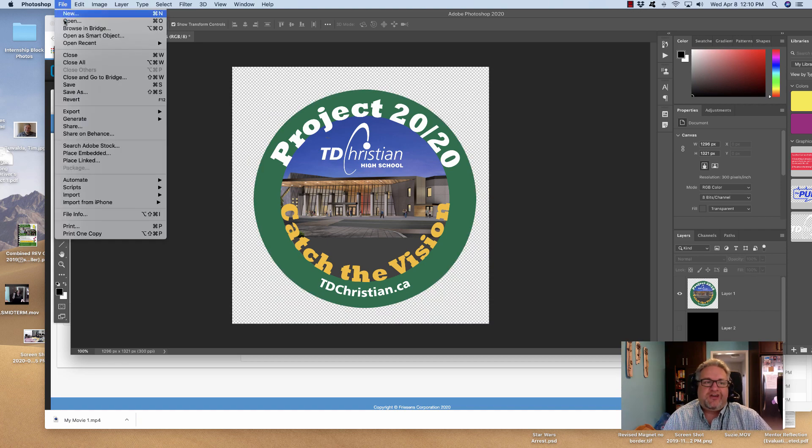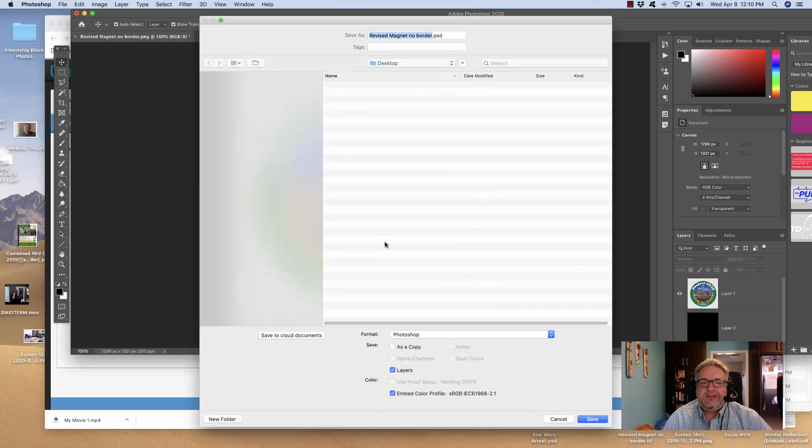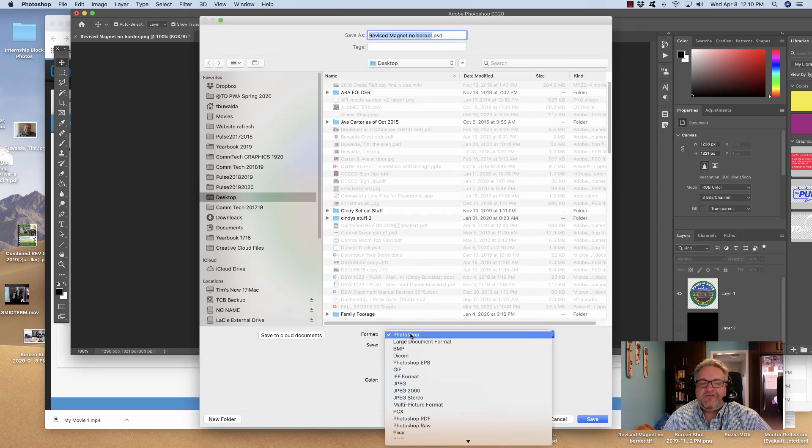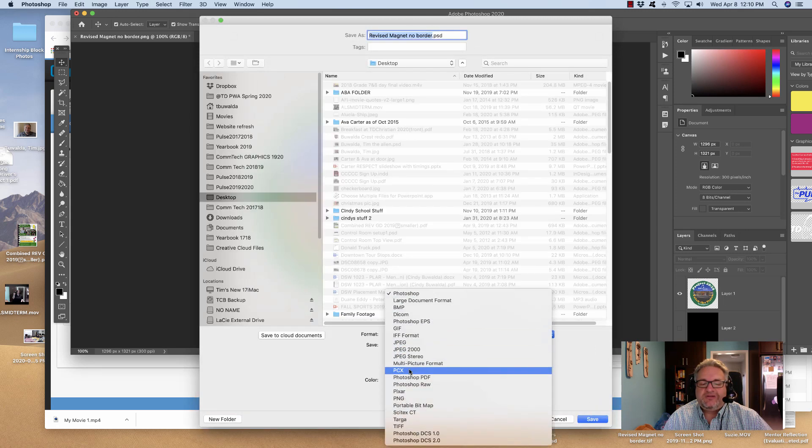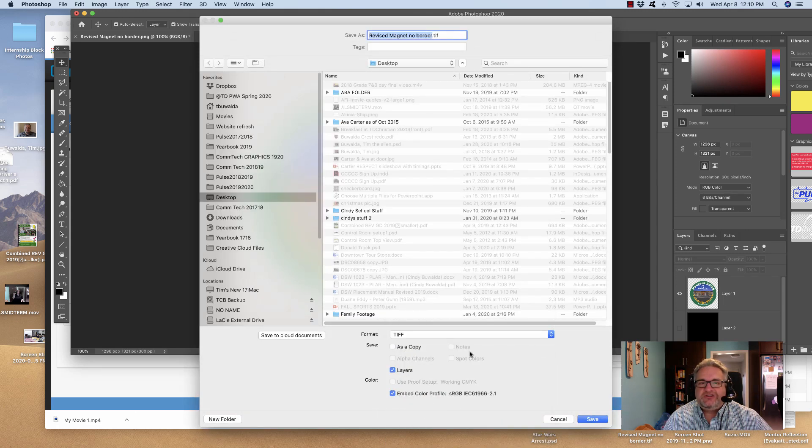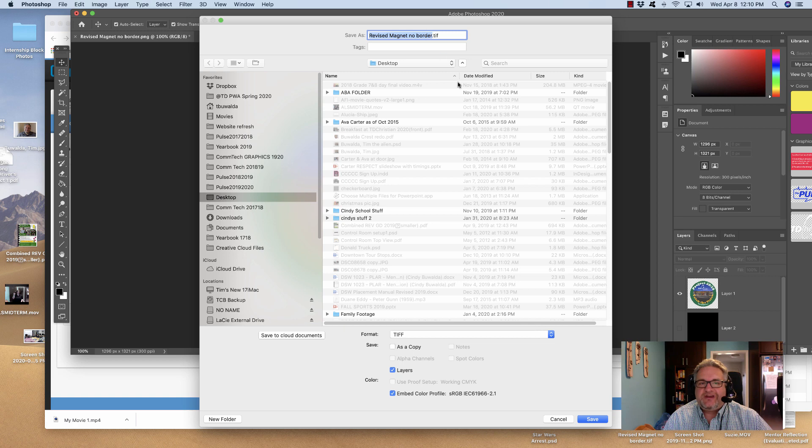You go File, Save As, and you change the format to a TIFF file. It's called Revised Bank at No Border, I'm remembering where I'm saving it, and I'm going to say Save.